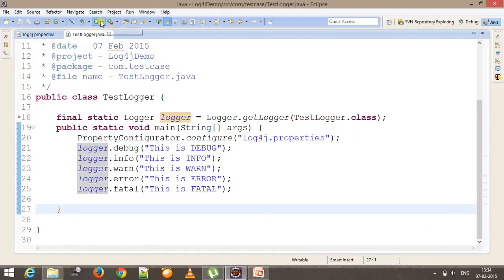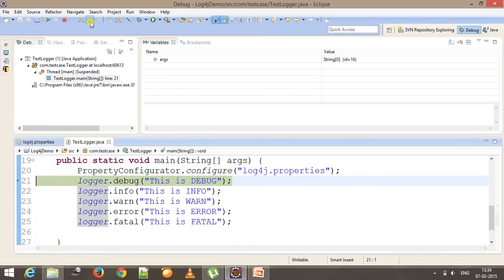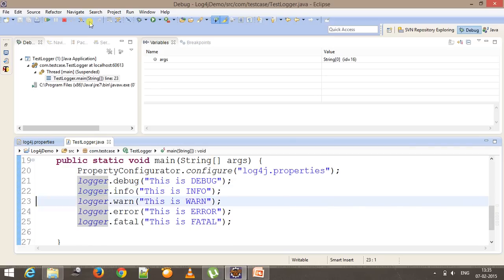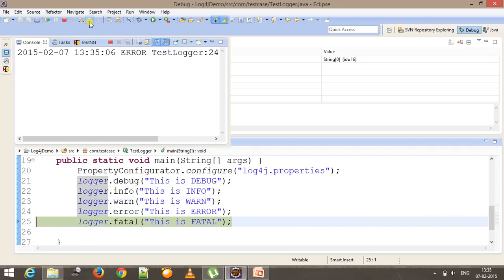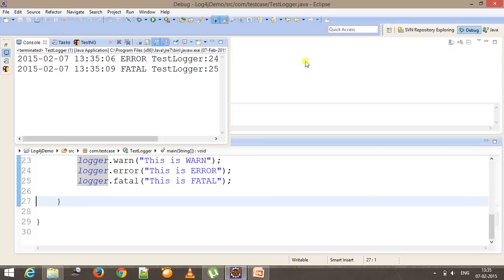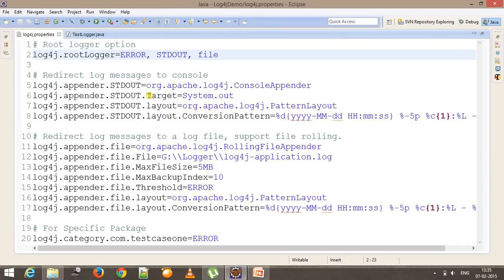If I run it again in debug mode — first we get the logger object, we initialize our properties file — as you can see it has skipped debug, info, and warn, and now it is going to log only the error message and fatal message. So based on your requirement you can specify the level at which you want to do the logging.